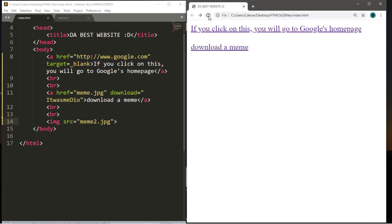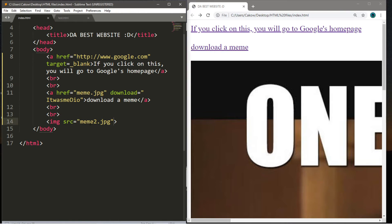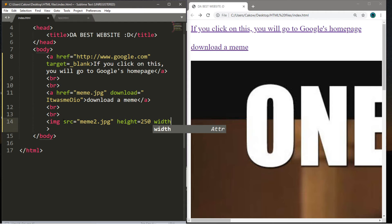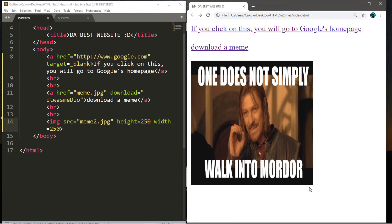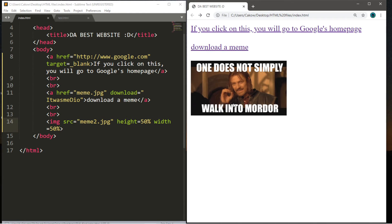After saving and refreshing, here's the picture, but it's fairly large. There's a height and width attribute we can include within the img tag to adjust the size. We can set height equals 250 and width equals 250 — these values are in pixels. After saving and refreshing, it's much smaller. However, the image may appear stretched, so instead of pixels we can use percentages, like height equals 50 and width equals 50.